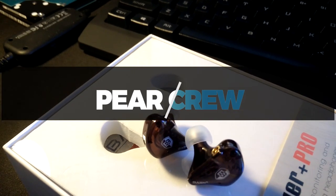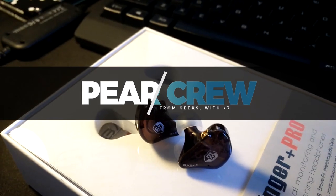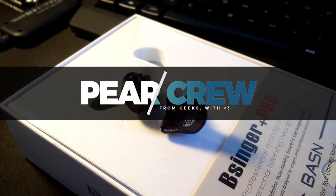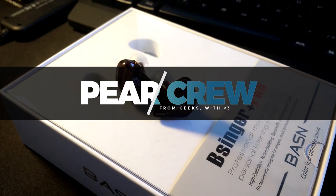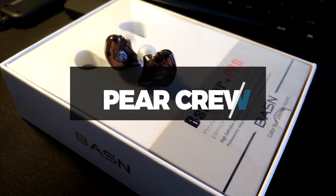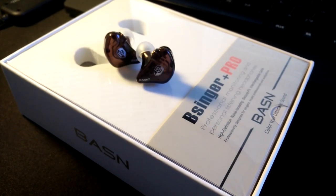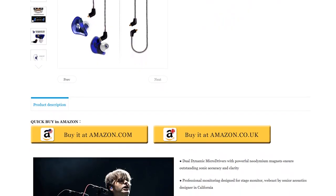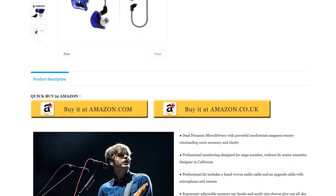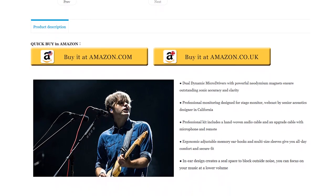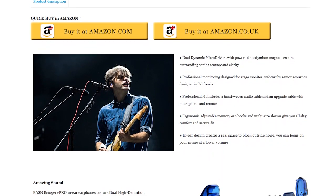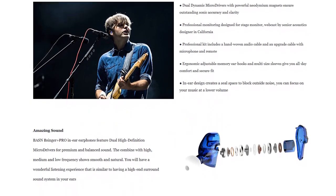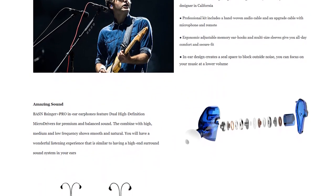Hello everybody and welcome to Pair Crew! Today I'm going to be reviewing the Basin B-Singer Plus Pro in-ear monitors that sport dual dynamic drivers, come with a rich set of accessories and retail for about $45 USD, making them sound like a pretty good deal. Are they worth your hard earned cash? Let's find out.